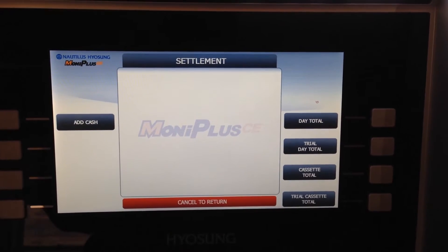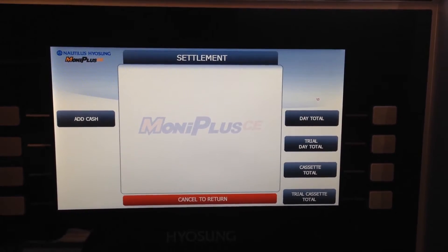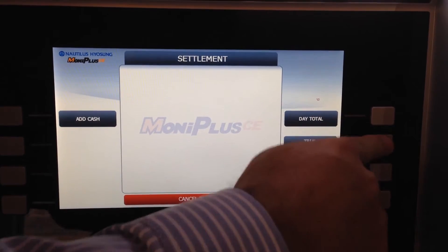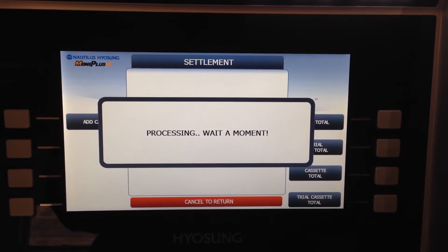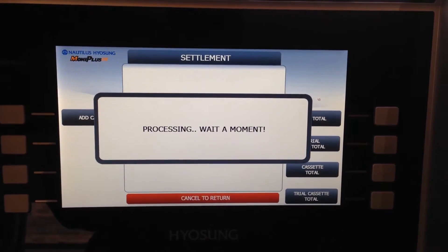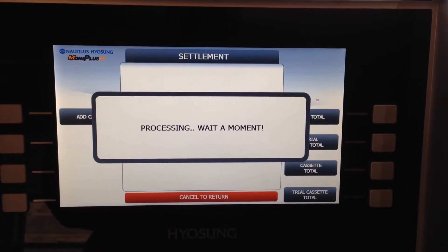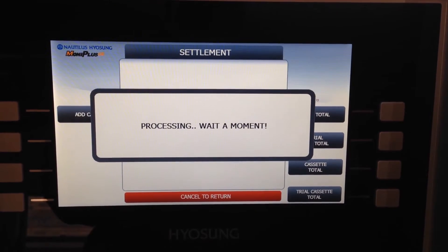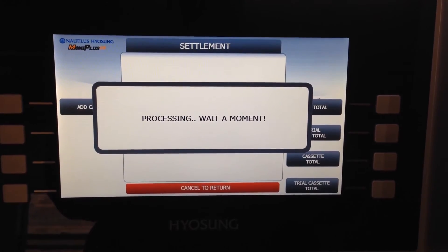A trial day total does exactly the same thing, but it doesn't execute the day total. It gives you the information that would be included on your day total without moving your business to the next banking day — so it doesn't push off any deposits coming from the ATM. The day total will push your deposits to the next banking day.